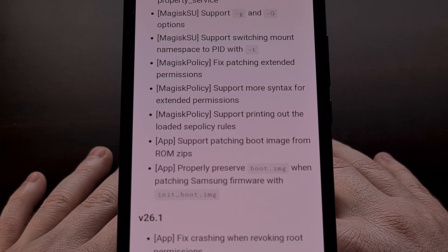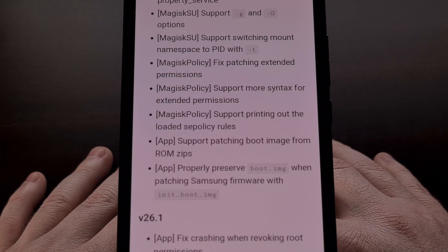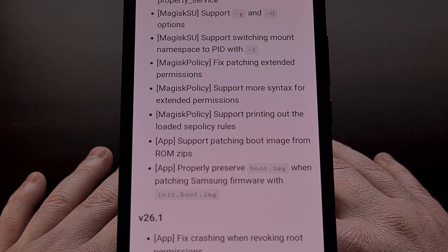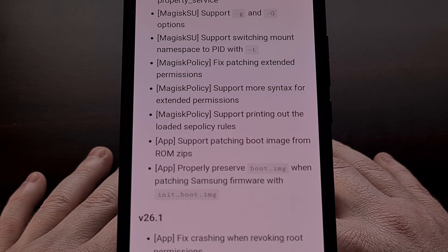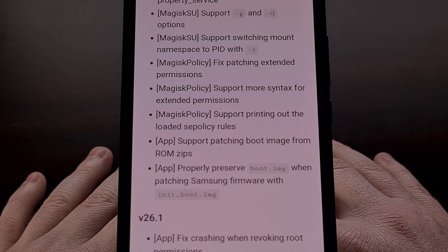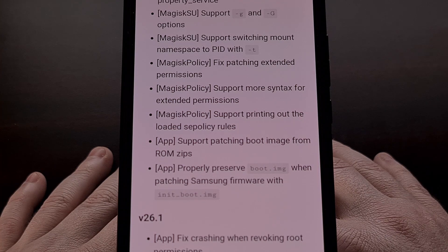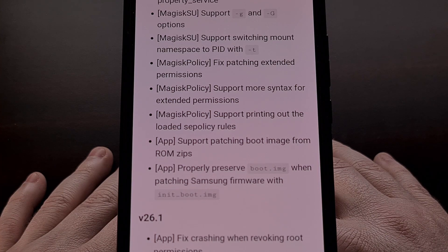Lastly, there has been some work done with the Magisk application as well. The changelog mentions that it can now patch the boot image after loading in the full ROM zip file.